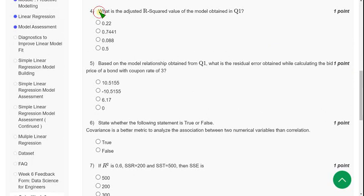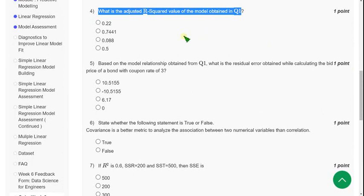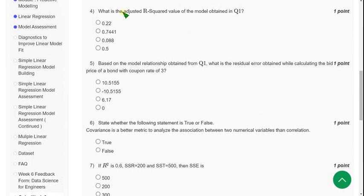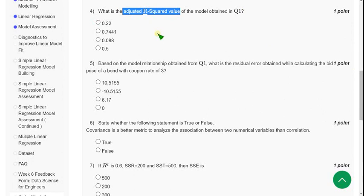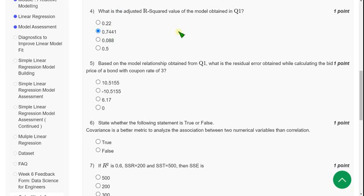Moving on to fourth one: What is the adjusted R squared value of the model obtained in Q1? That means they are asking the adjusted R squared value. So when I did this question, I have got the answer for fourth question as option B: 0.7441. So mark second option as correct answer for fourth question.